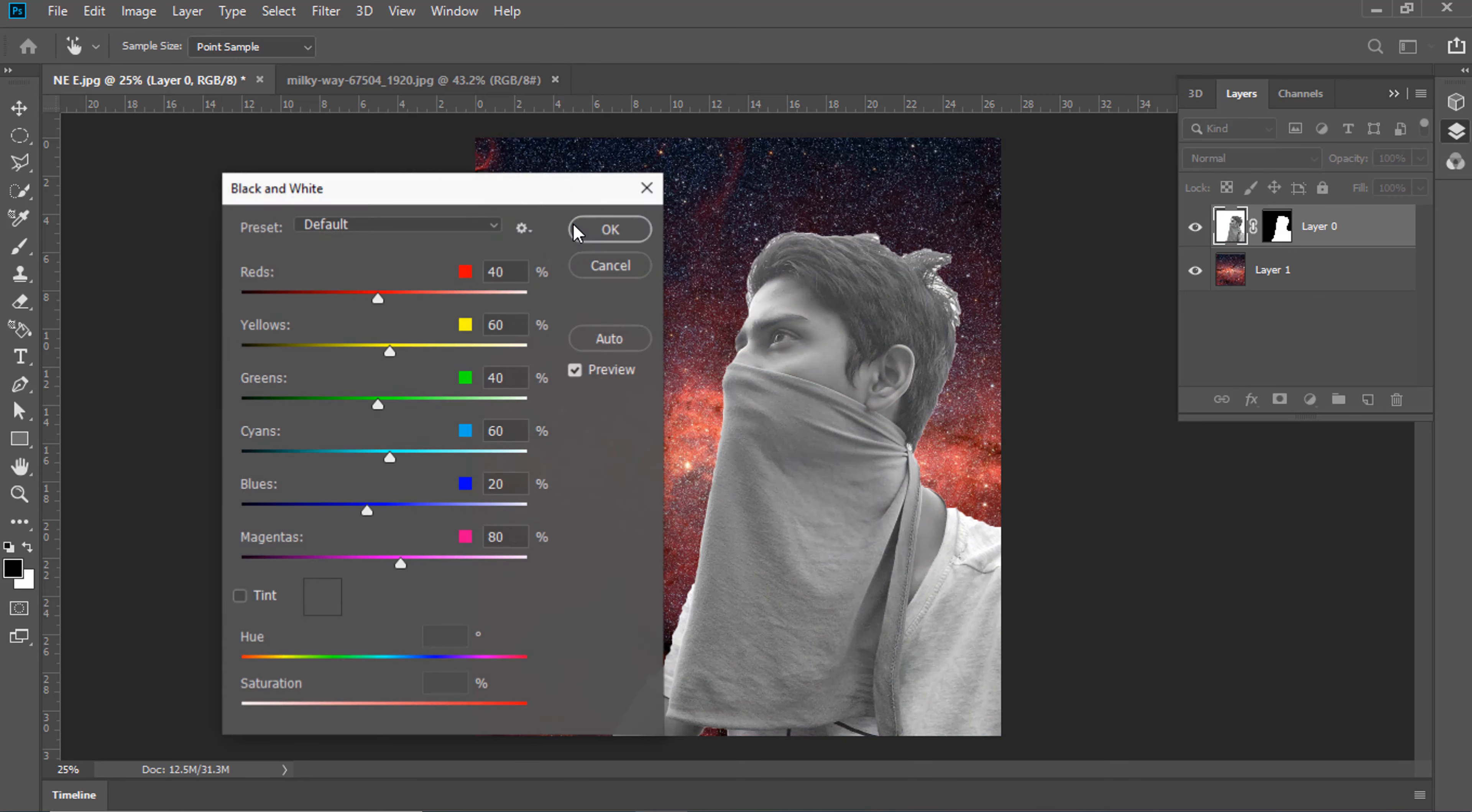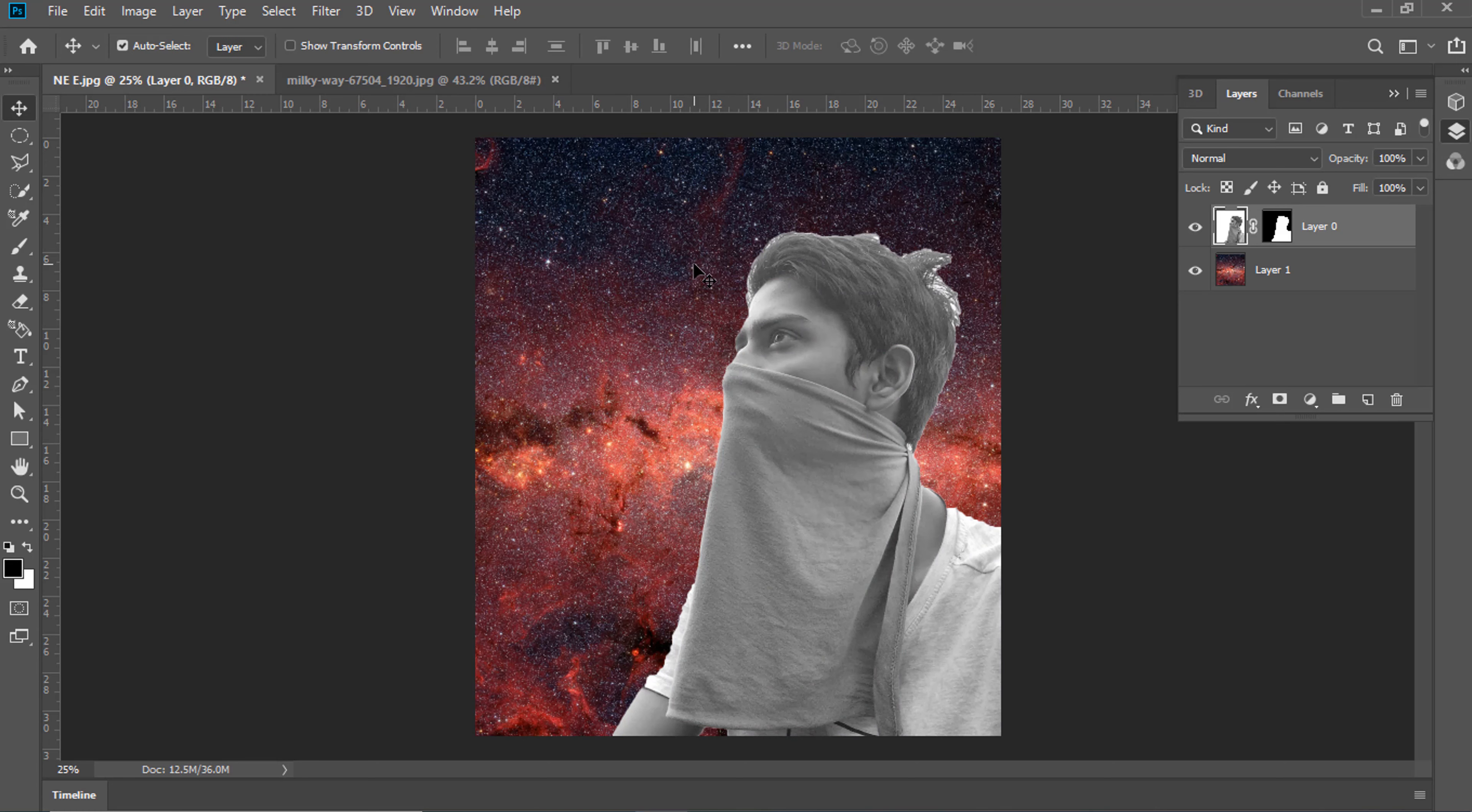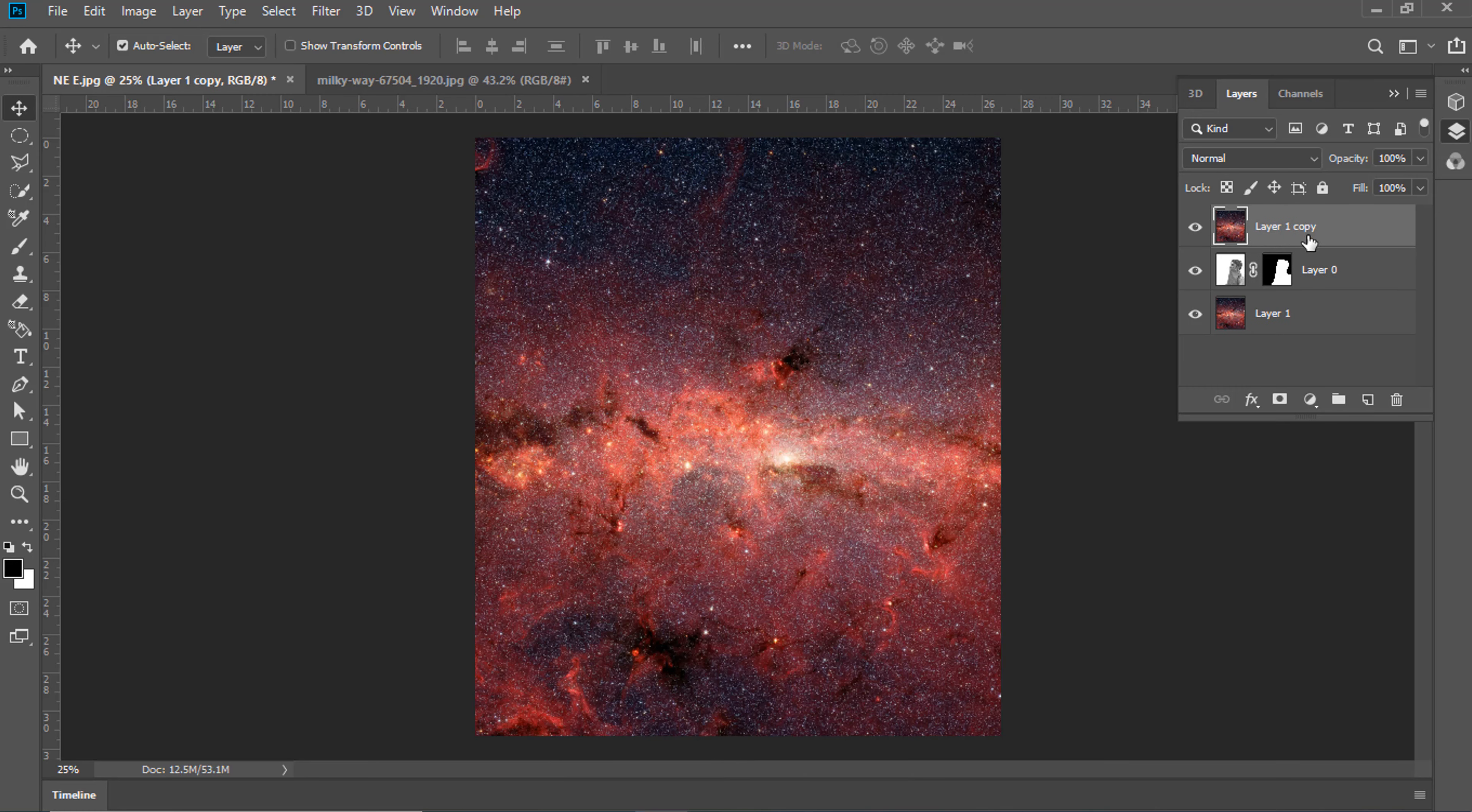Now, Image Adjustment to Black and White. Copy layer by pressing Control plus J.